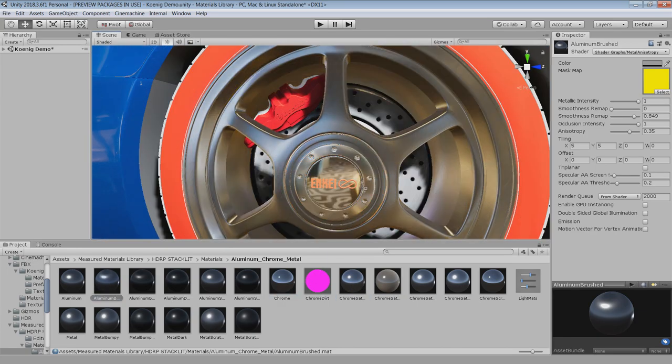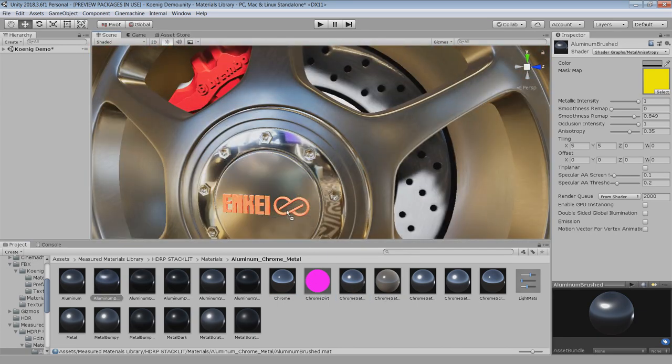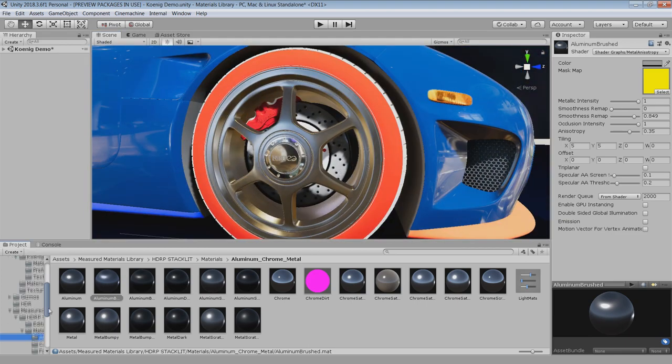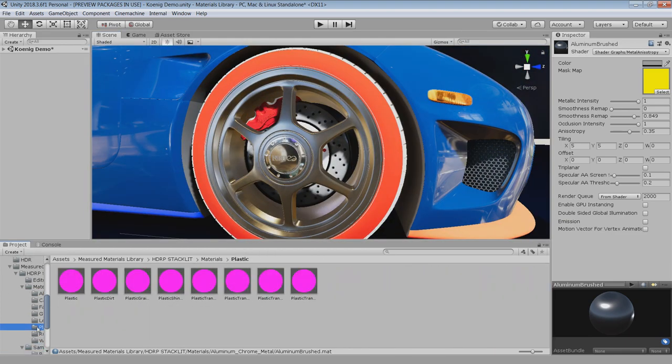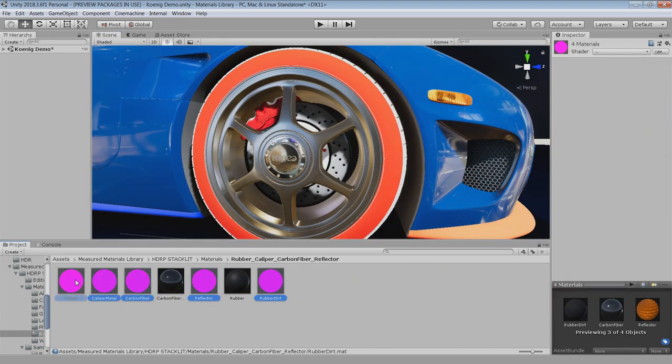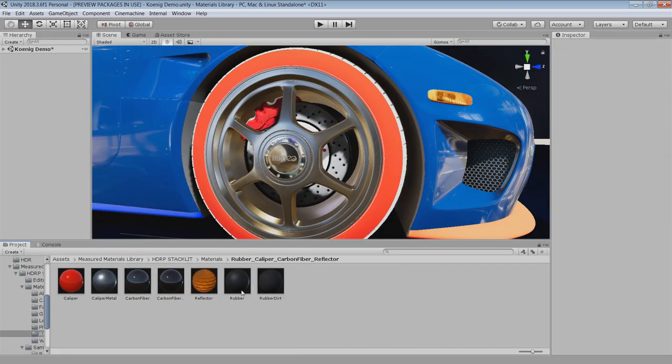So that's it for this video. I generally don't make this kind of short videos, but I was really very excited about this material library, that's why I made this video.